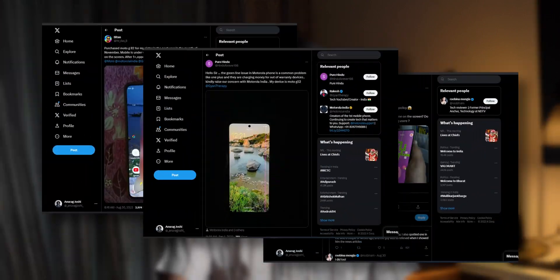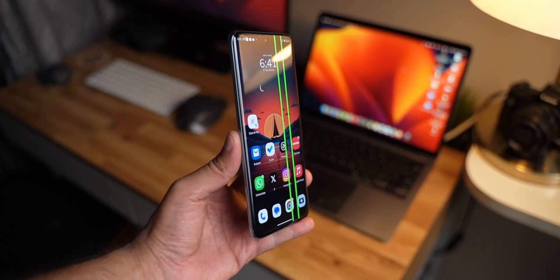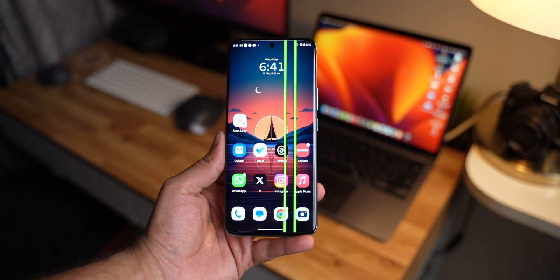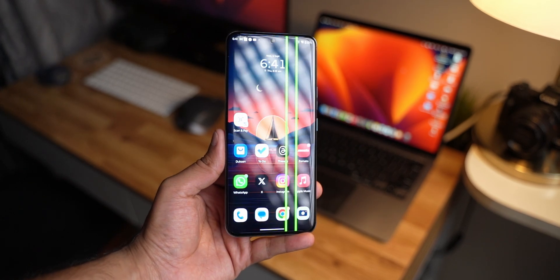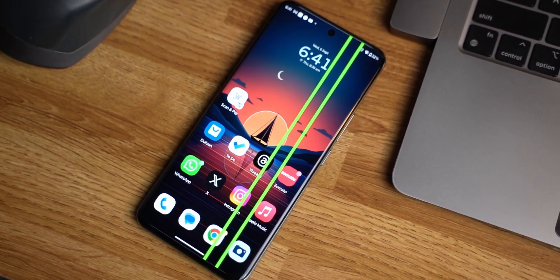From the past few months, we have been seeing a lot of tweets — I mean Xs — about green lines on smartphone displays, particularly AMOLED displays. At first, I thought that these are rare cases, maybe like a couple of smartphones in a million have these cases, but I was completely wrong. The green line issue started popping up a lot, and many users started facing this issue — it quickly became a big one.